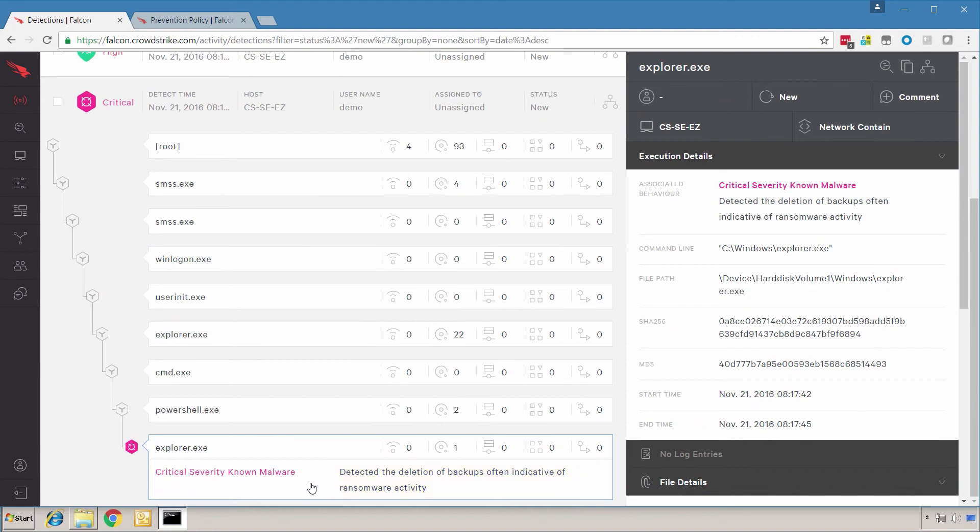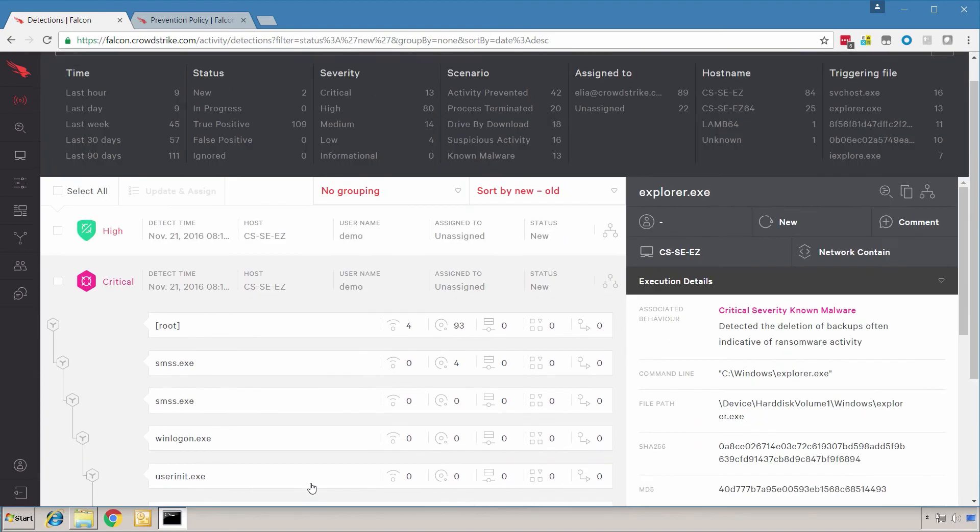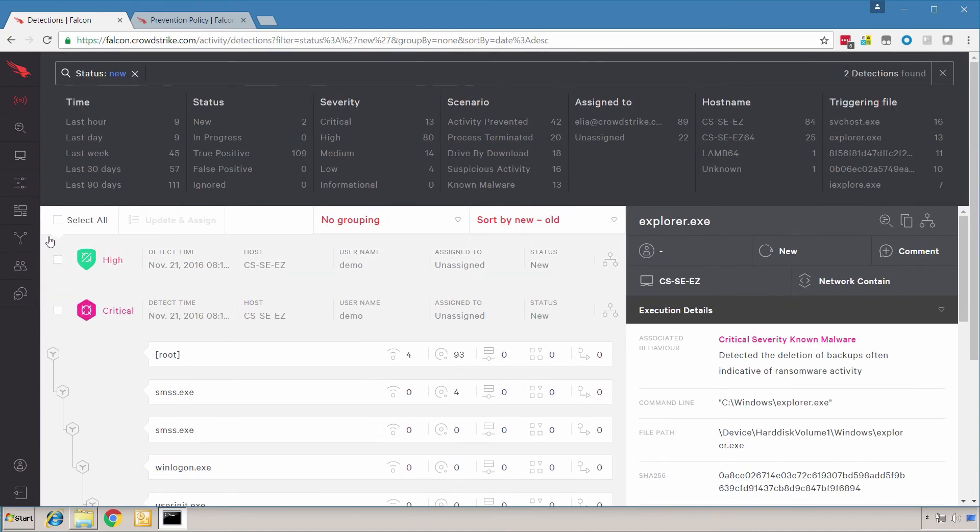We've seen how Falcon uses multiple complementary methods, such as machine learning and indicators of attack, to block ransomware. And finally, we've seen how Falcon can block file-less ransomware.